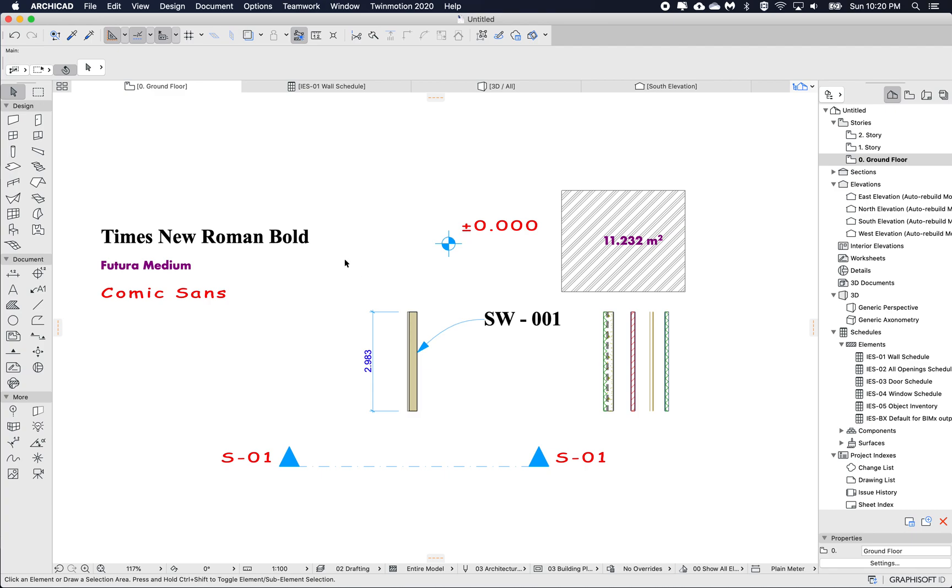So hopefully this is an easier way to store your company standards for your text to be able to use it everywhere in your model. Cool. Thanks. Till next time. Bye.